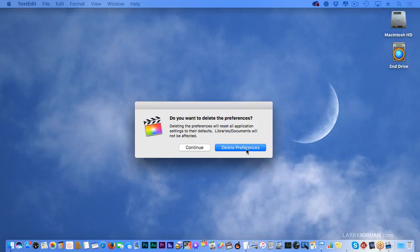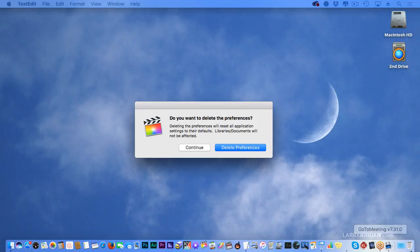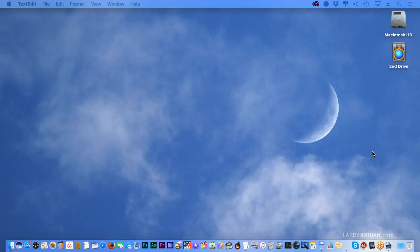If you say delete preferences, all your preference files will get reset back to factory defaults, which means you're going to need to reset your preferences to your personal standards. If you say continue — and I'm going to say continue — the preferences are not deleted.